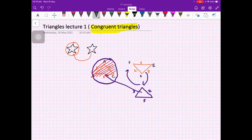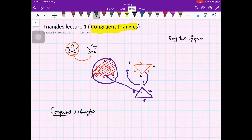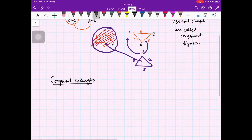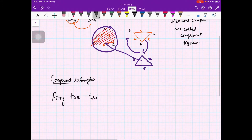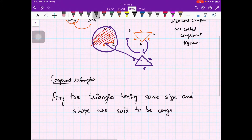This is how we define congruent triangles — please forgive me for saying 'similar' because similar triangles are something else which we will discuss in later videos. Any two figures having the same size and shape are called congruent figures. Here we are talking about triangles, so any two triangles having the same size and shape are said to be congruent.